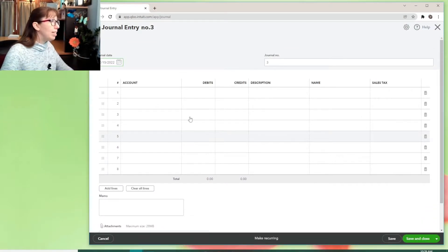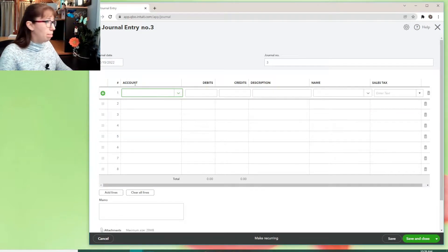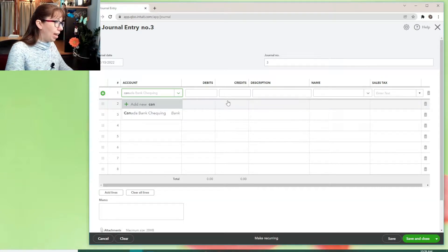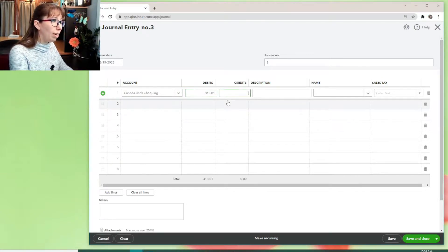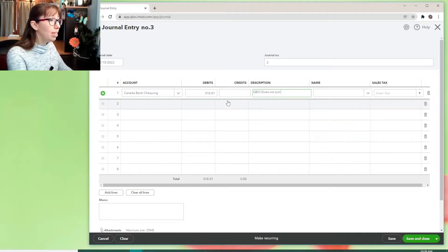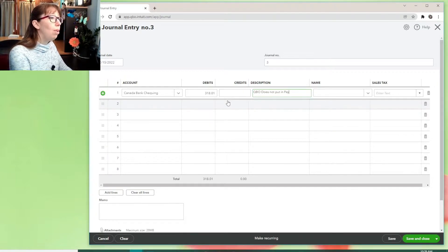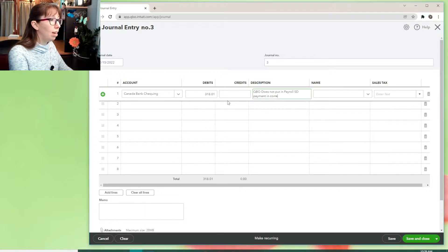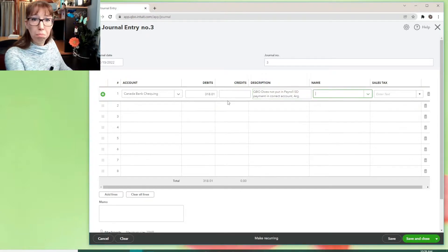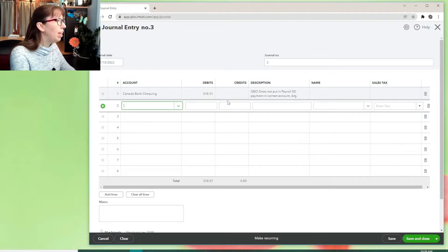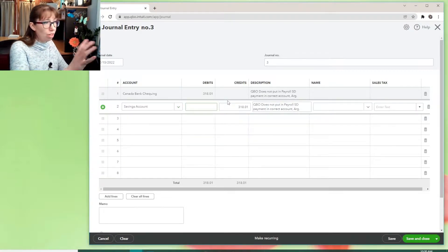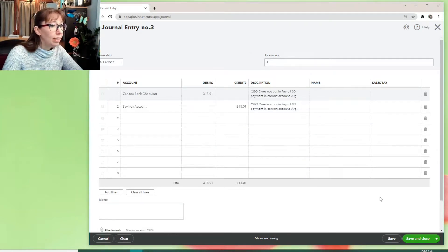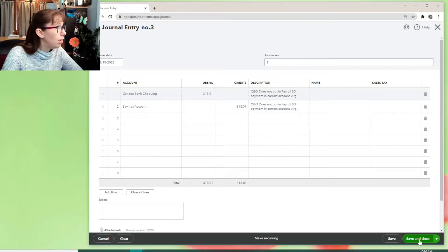And I'm going to say that the account, you know, make sure it's the date that you put the payment in. We're going to say, no, it didn't come out of Canada Bank. 318.01. And you can even say, QBO does not put in a payroll SD Payment incorrect account. ARG. You know, you don't have to say ARG. I say ARG. And then we're going to put it into savings instead. Like we're just going to say, it didn't come out of there. It came out of there. And then we're going to go save and close like that.